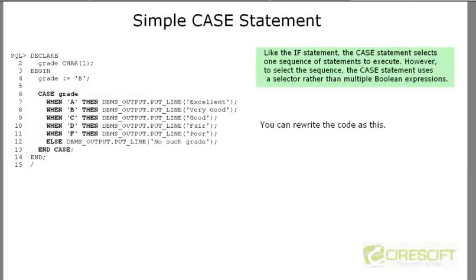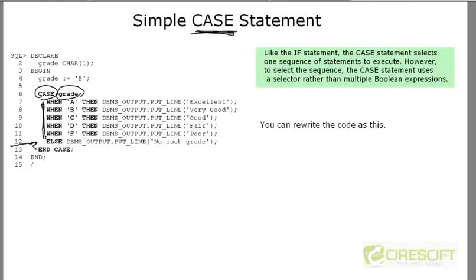If you see all these IF-ELSIF conditions, there is another elegant way to handle all those things: that is by using a CASE statement. Basically, you write CASE, then write the variable, then write multiple WHEN conditions. You also keep one ELSE element — if nothing matches any WHEN condition, it goes to the ELSE and makes the default call. The same thing can be done using a simple CASE statement.